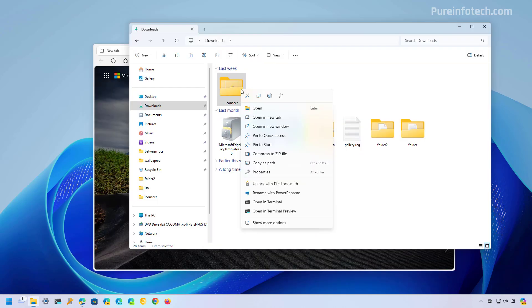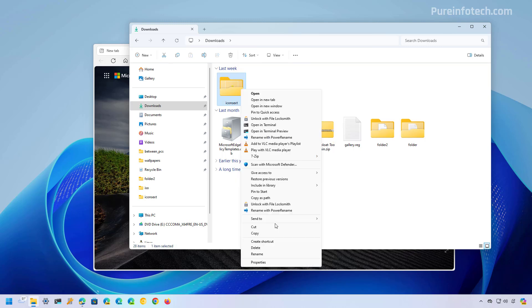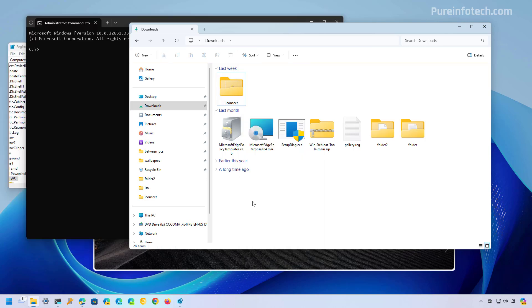One of the changes with Windows 11 was the introduction of the new context menu that includes a completely new design. However, in 2024, the menu is still not fully implemented or at least not the way it should, as you still have to access the legacy design using an extra step to access many of the missing legacy options. Also, the context menu is not consistent throughout the operating system since you can still find different menu designs.